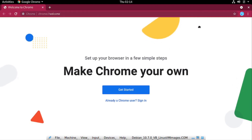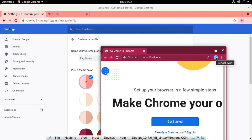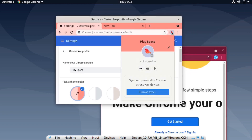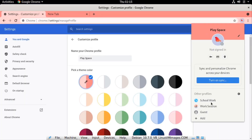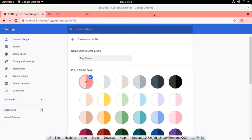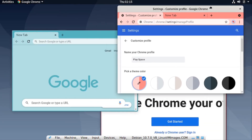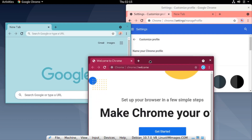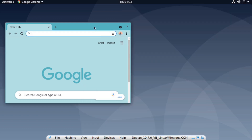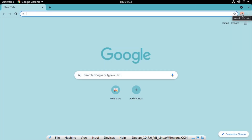This first one I just created is called 'Schoolwork', there is a second one called 'Play Space', and another one called 'Work Session' which has a different theme. So we have multiple profiles open. What happens if you close all of them? The last profile you close is the one that will be active when you open your browser again. For instance, if we close 'Work Session' as the last profile, that profile will be the active one when we reopen Google Chrome.